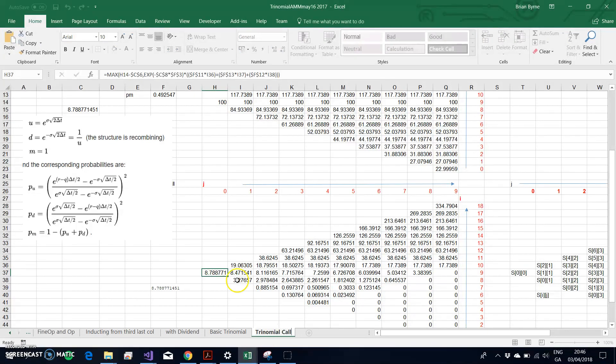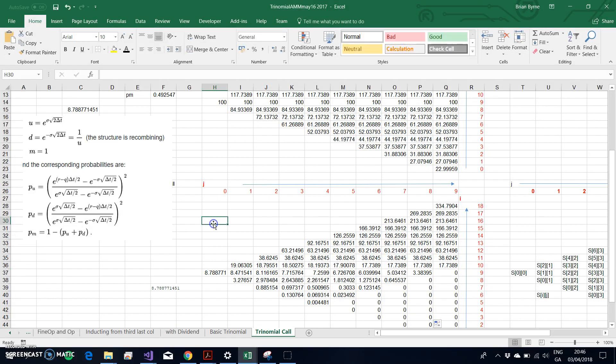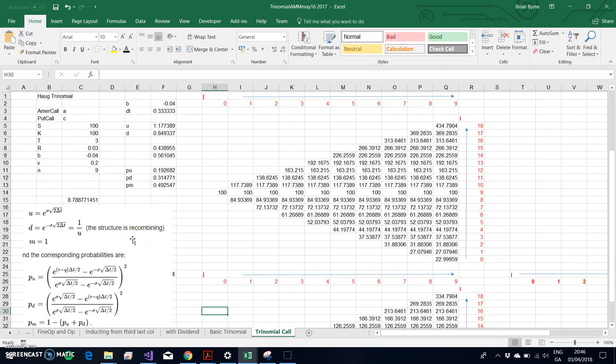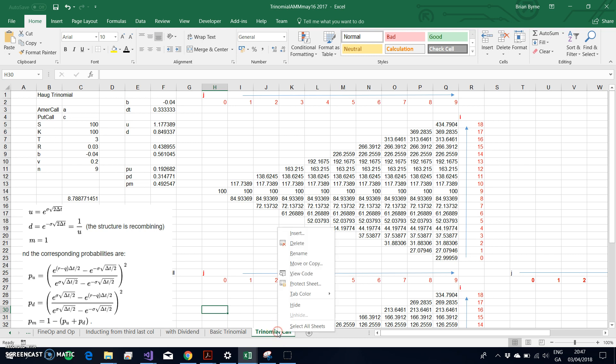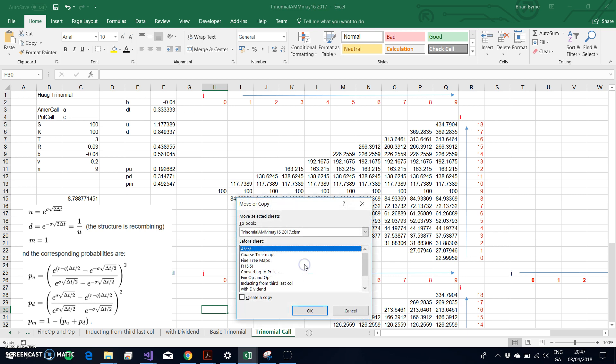So how do I set that out from where I started with the trinomial? In this instance it's important to note that what we had set out in the manual tree was for an American call option. We can now investigate what the value of a put option is.